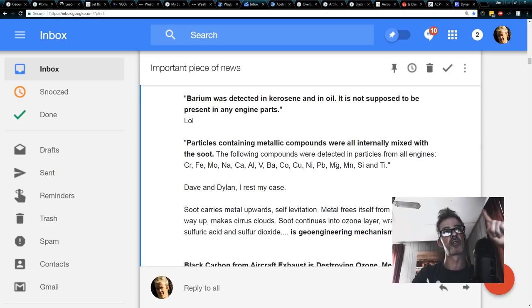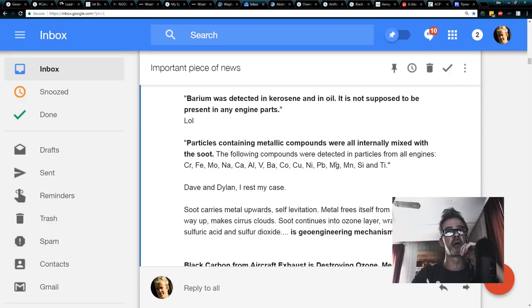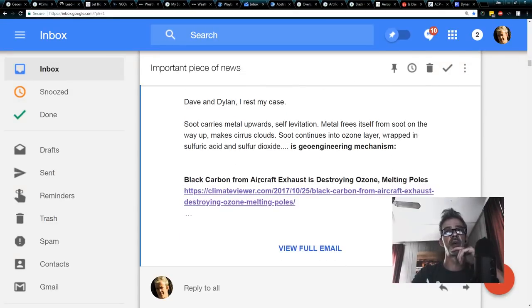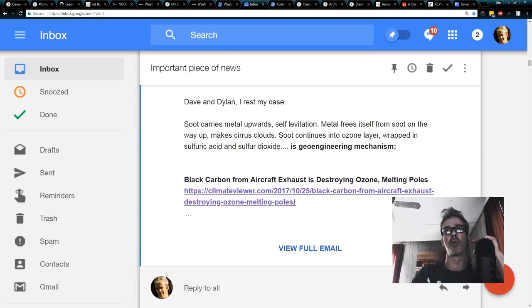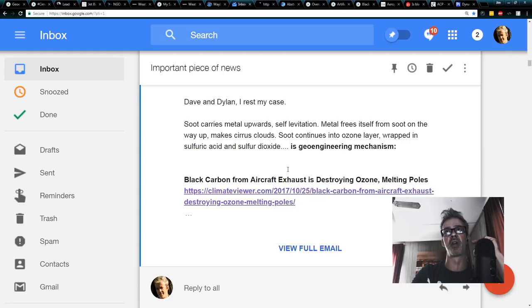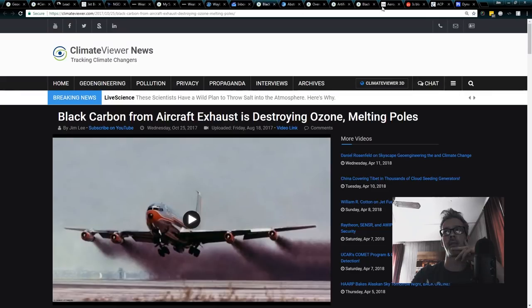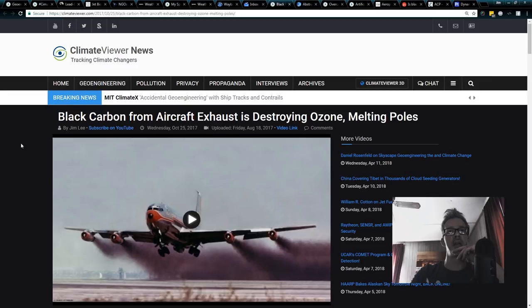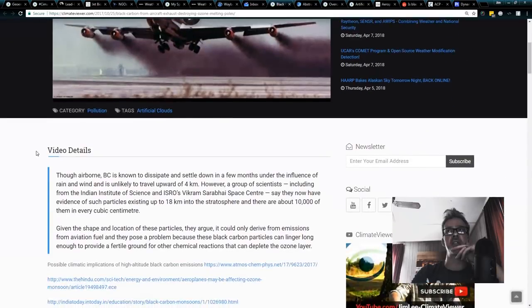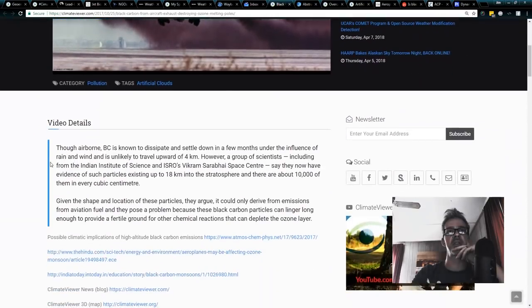So, what's going on is all of these metals that we're talking about here from chromium to aluminum to barium and on, they're inside the soot particles. The soot particles go up. And at some point, the metals free themselves from the soot. How do I know this? Black carbon from aircraft exhaust is destroying ozone melting poles. You can see that link right here. This is on climateviewer.com as well.